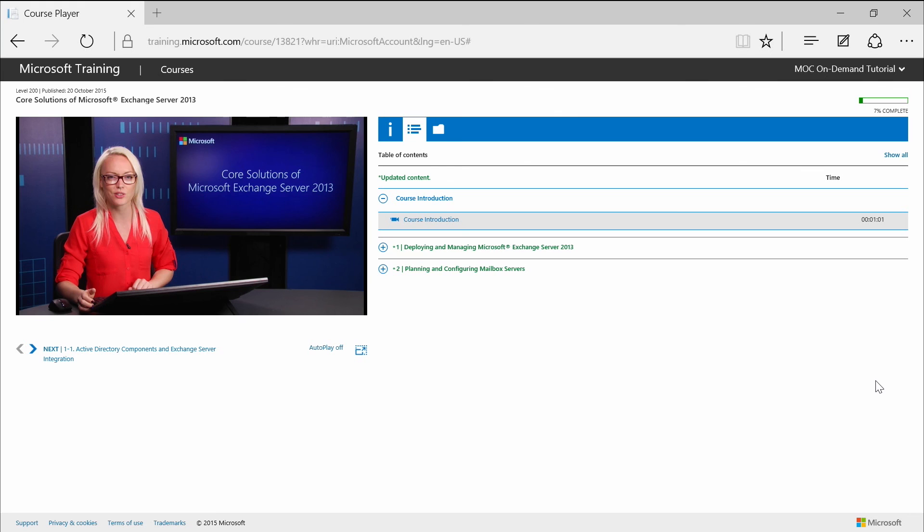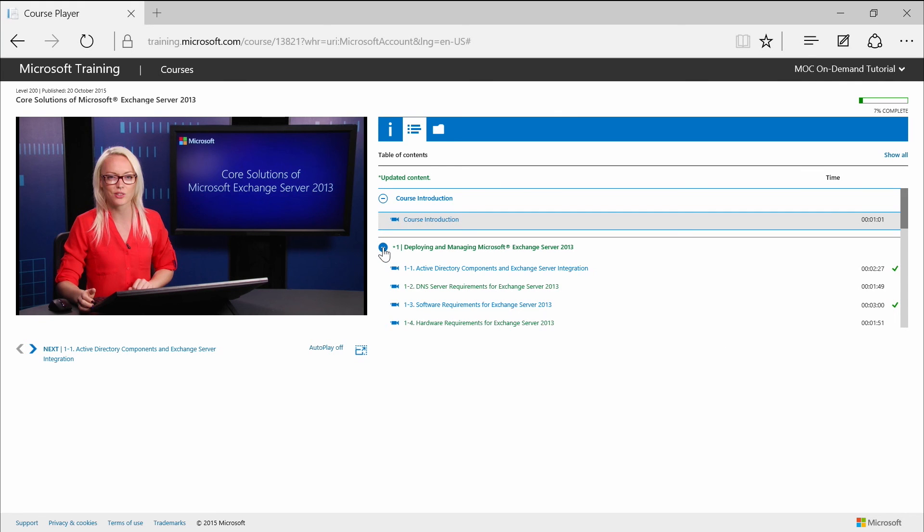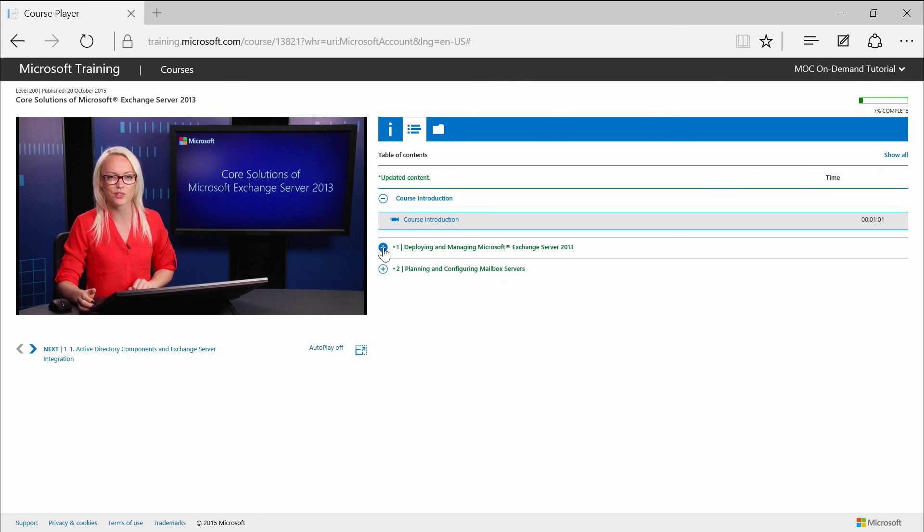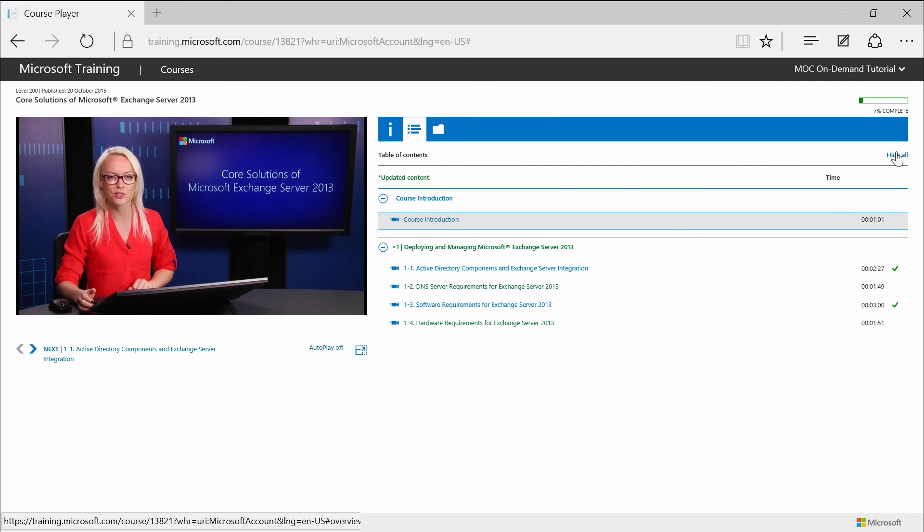So you can expand or collapse the module level. Take a look at here. We can expand or collapse. You can click the plus signs to expand each module, or you can click the show all link here to expand all right here.